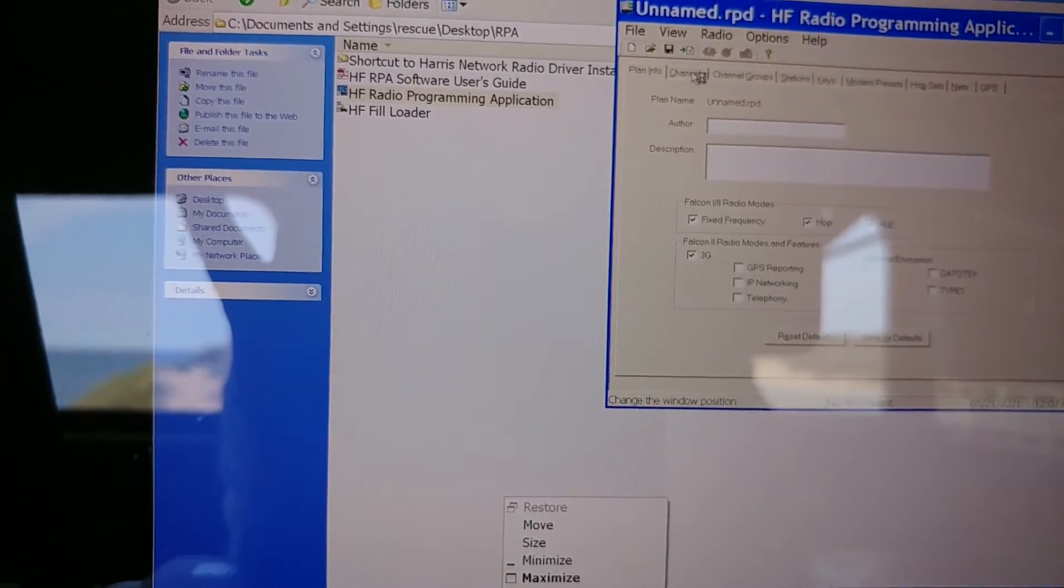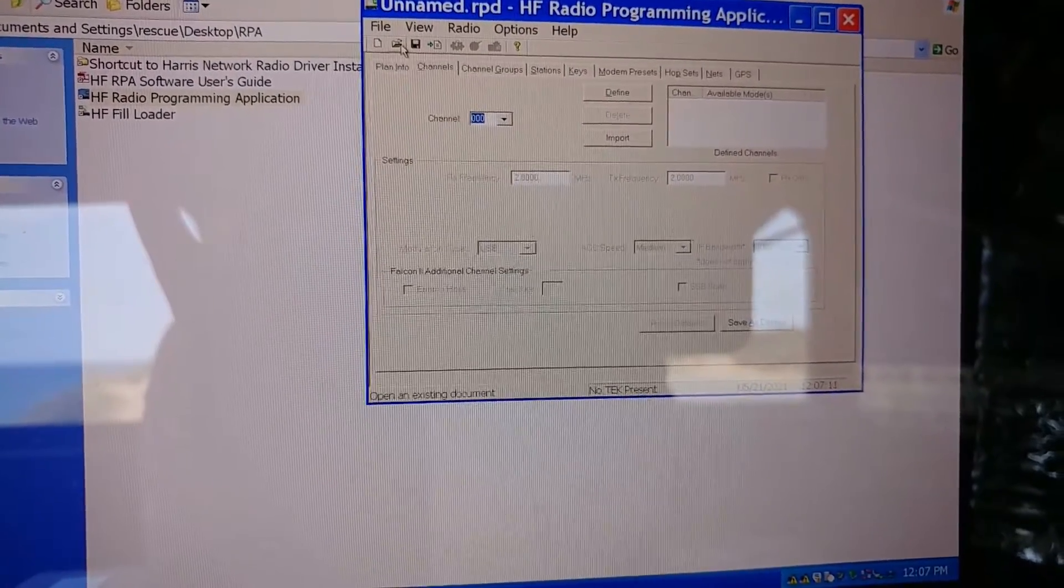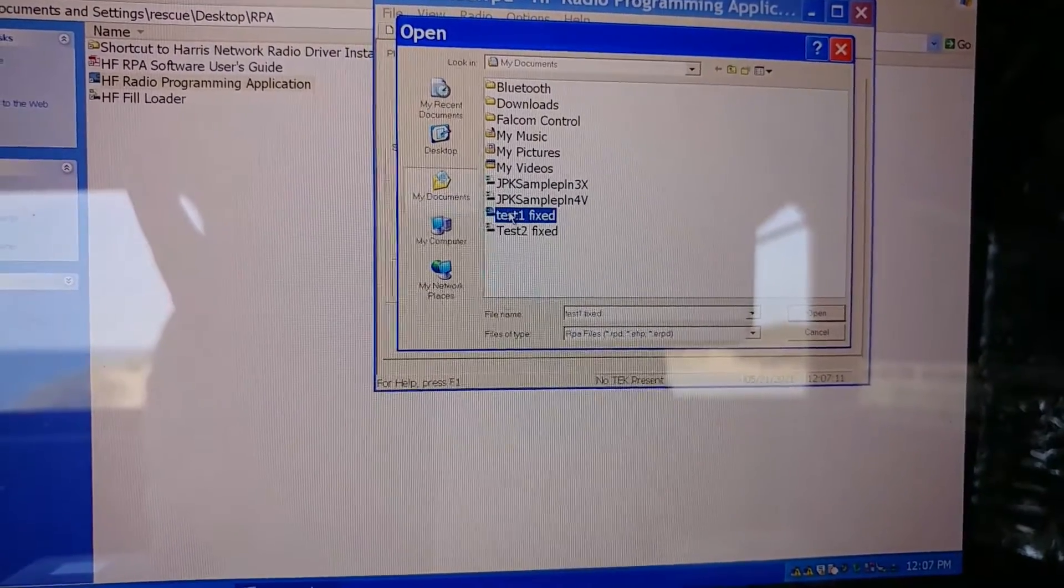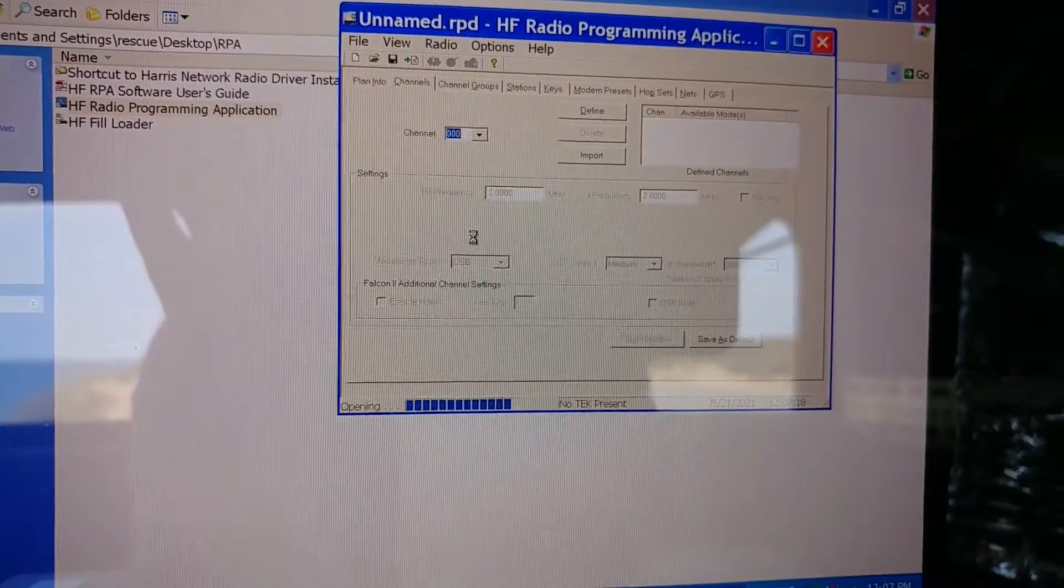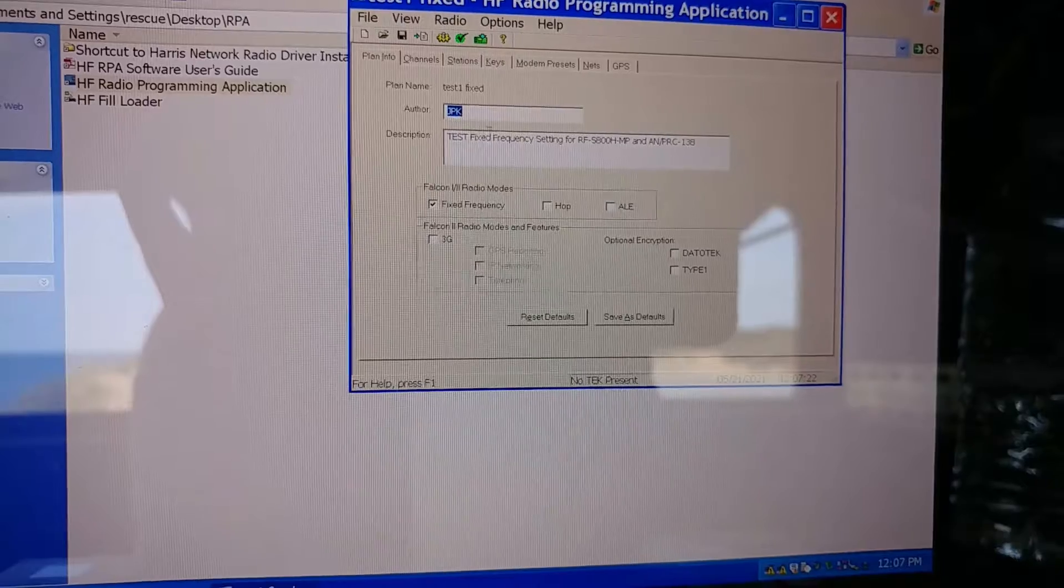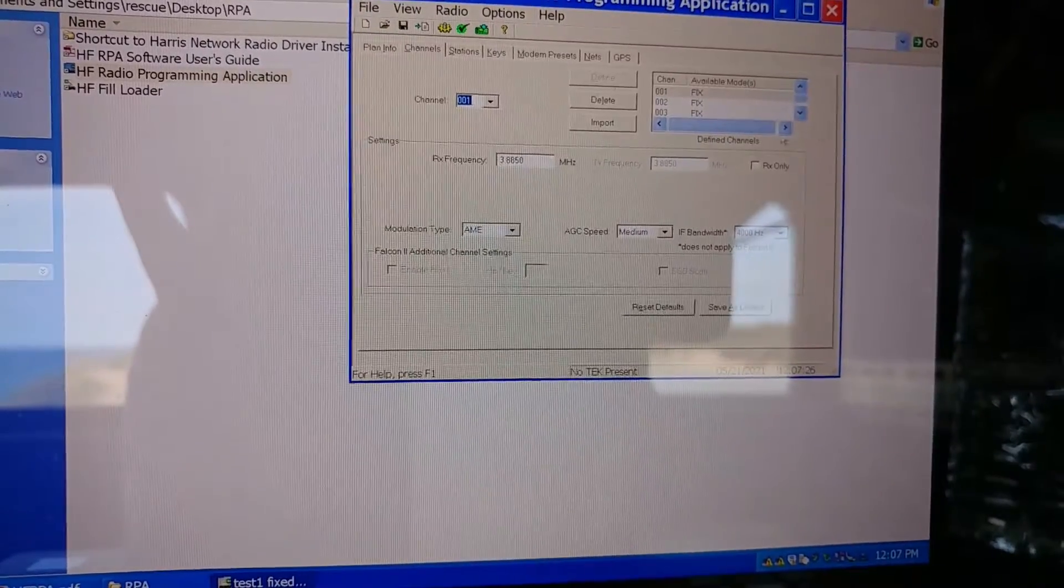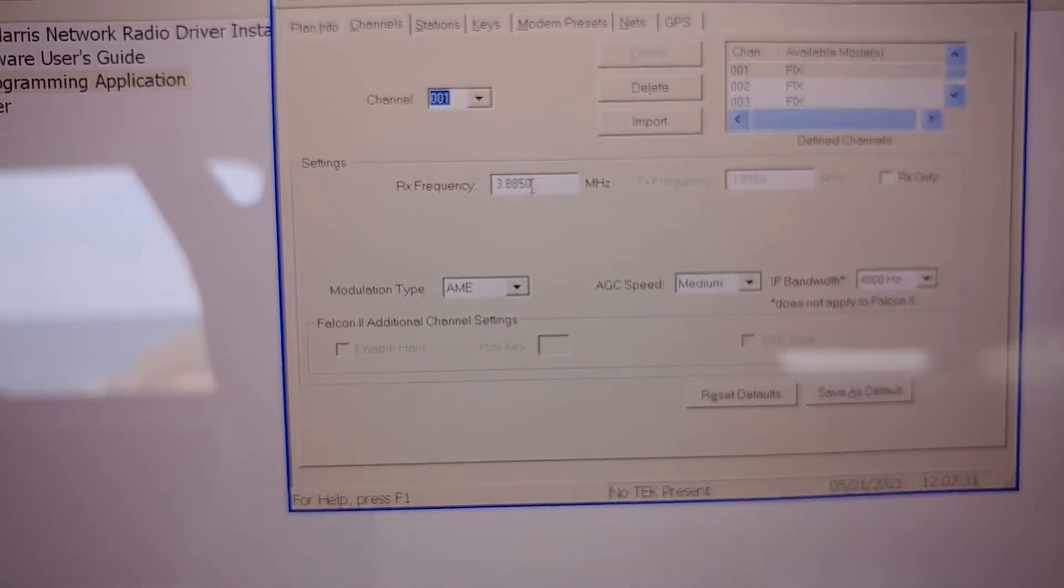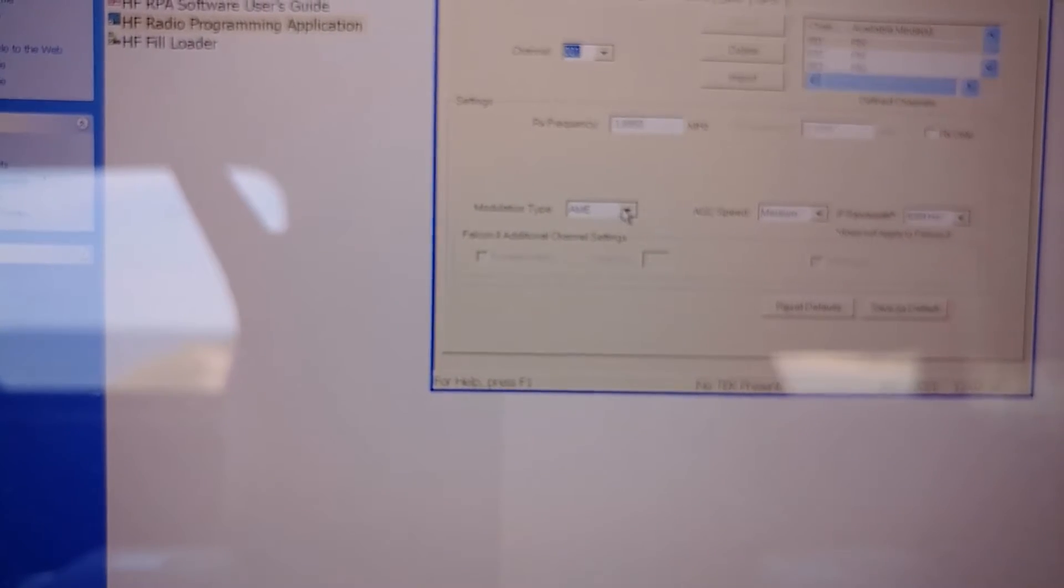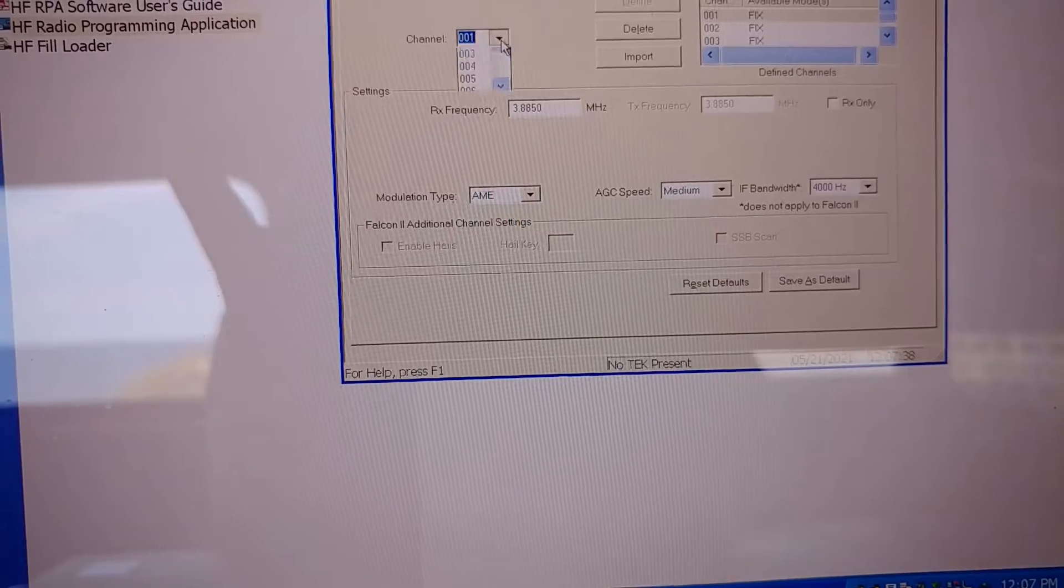Right now it's blank. Nothing set up, but what I'll do is I'll open up this test one that somebody made here. Okay. It's got some information and you can see the channels are all created here. So channel one, three, eight, five, AM, et cetera. All these are created.